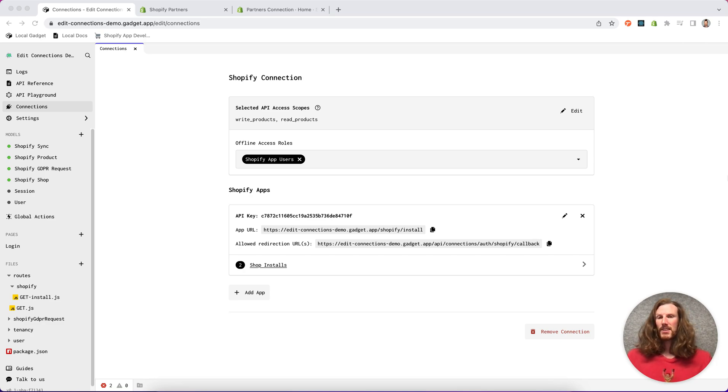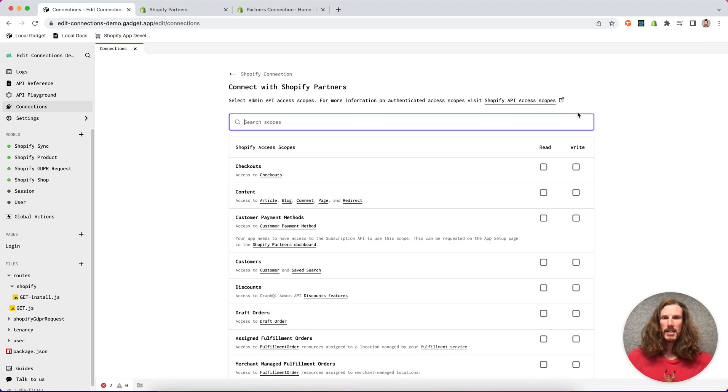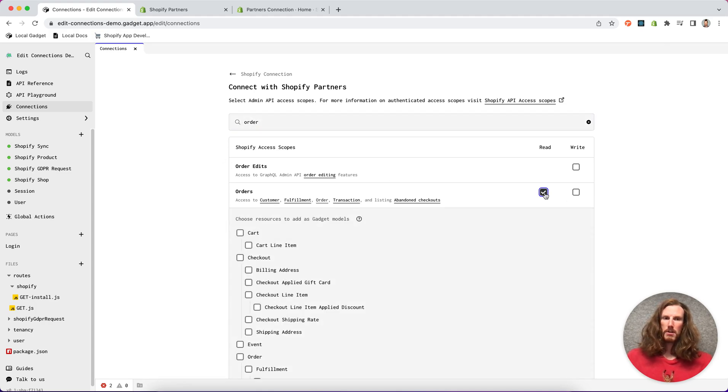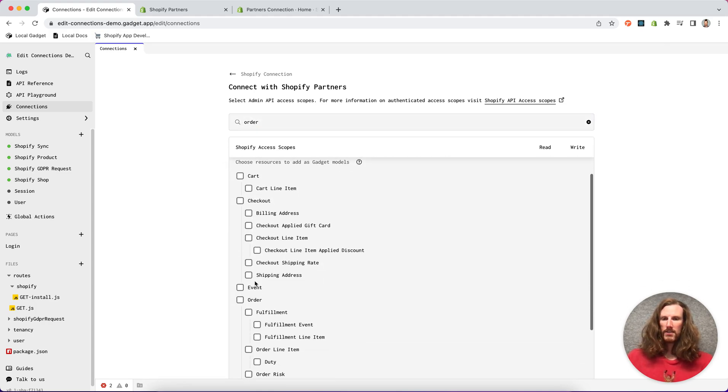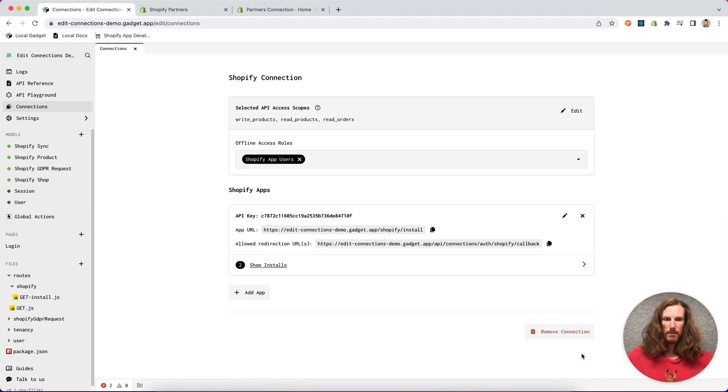Gadget makes this super easy to do. There's this edit button in the top right of our connections page. I can click on that. I can give myself read order access and select the order model to import. Press confirm.